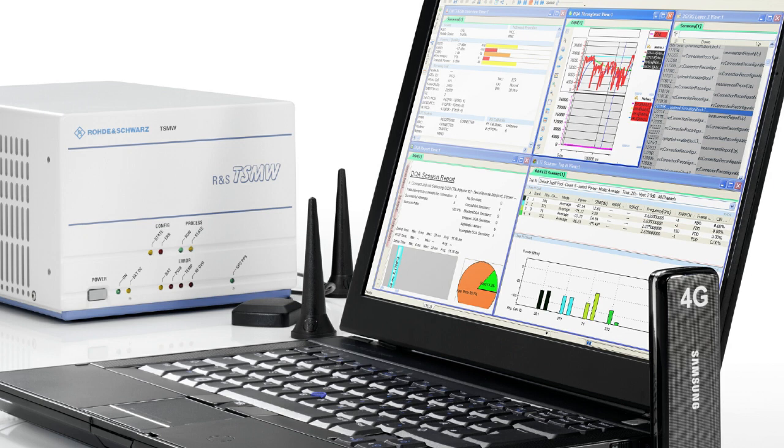A drive test solution has three components: a scanner, a software that processes the data, and a device, for instance a smartphone or USB dongle.